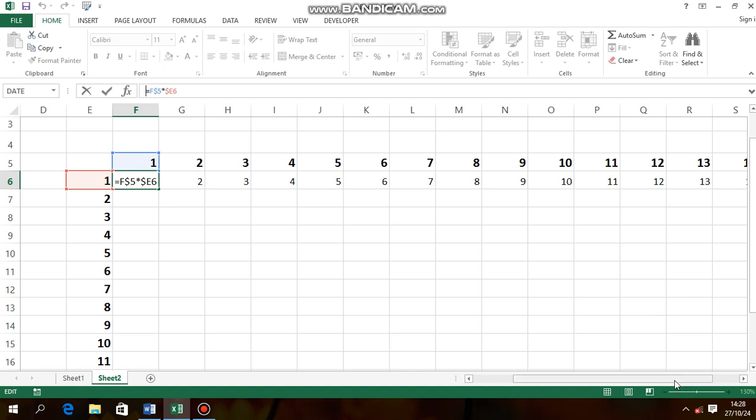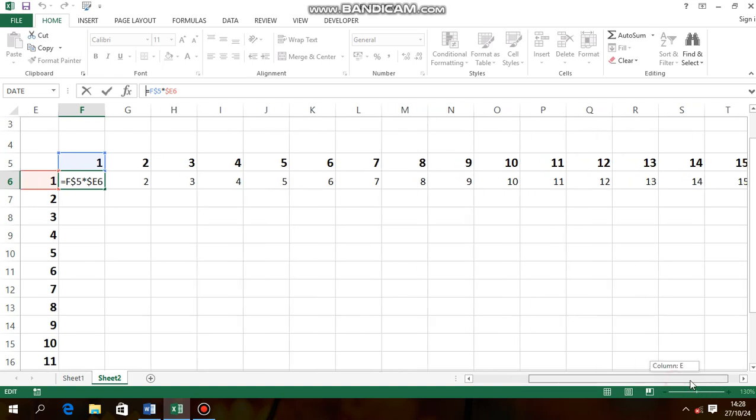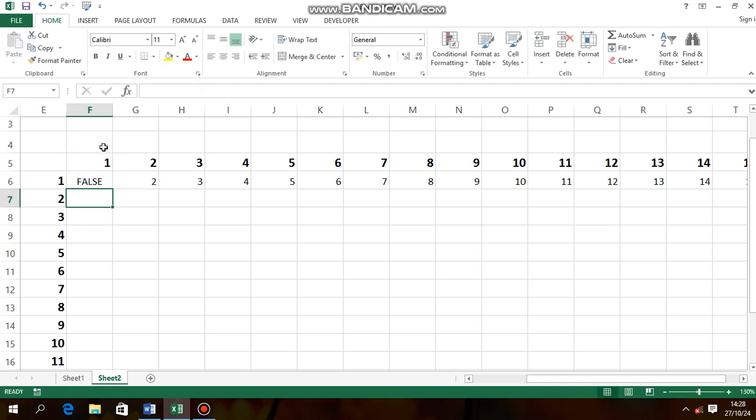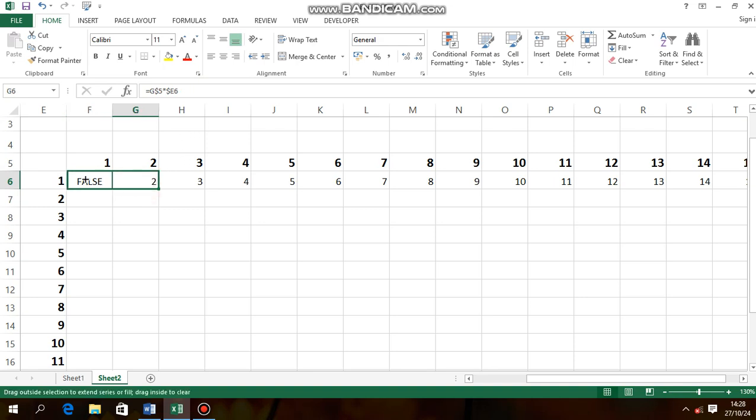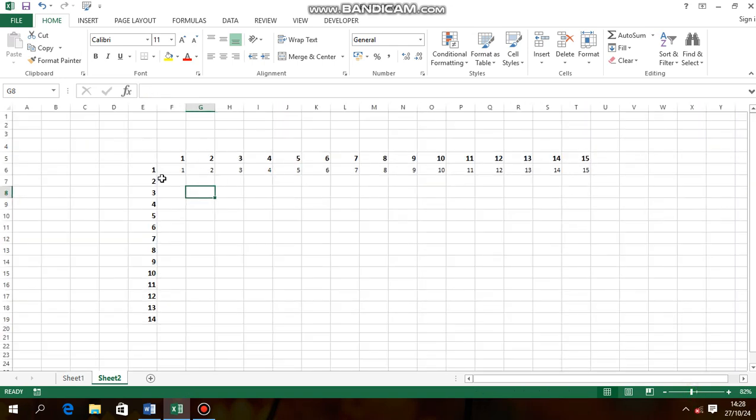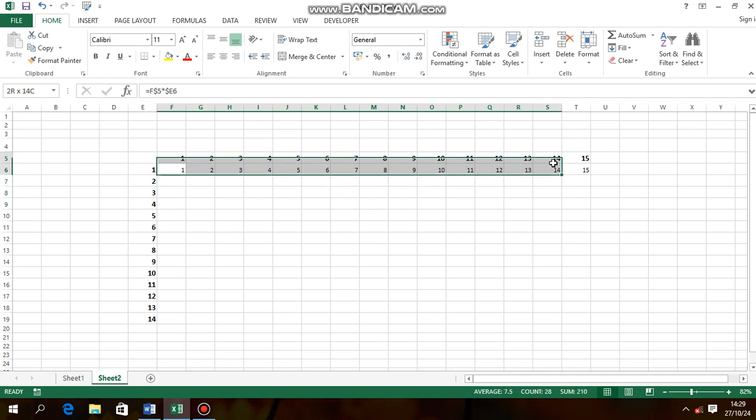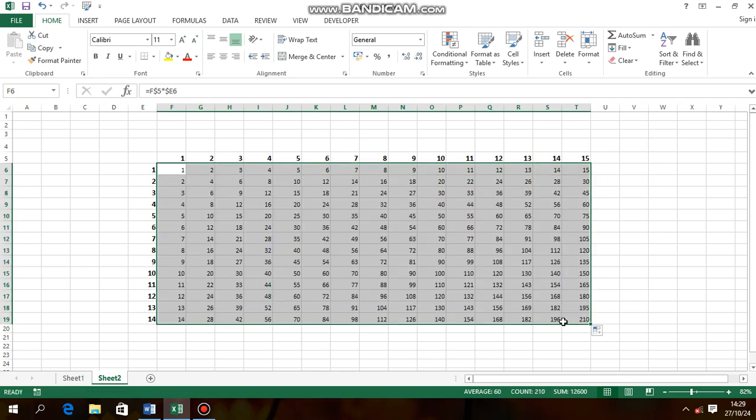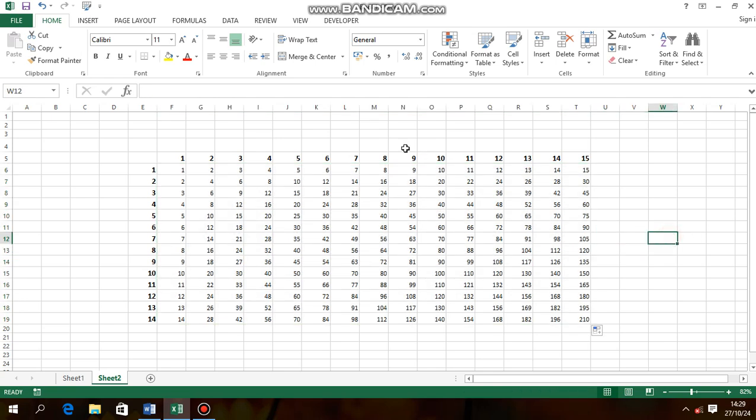Once I'm done, next what I do is I'm going to copy the formula to the rest. That is it. I've copied that formula. That is our multiplication table.